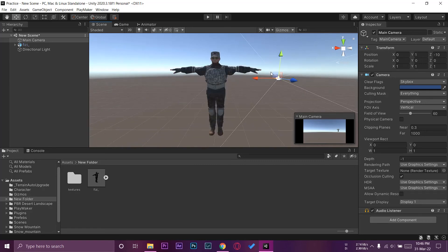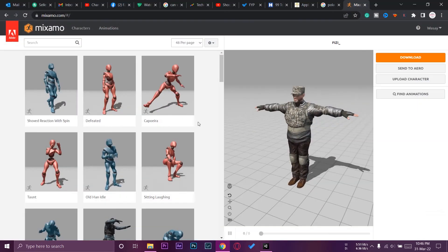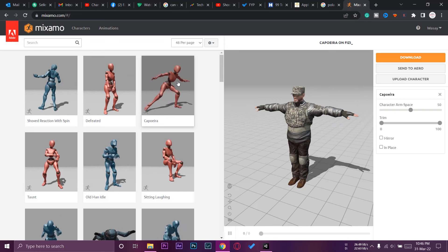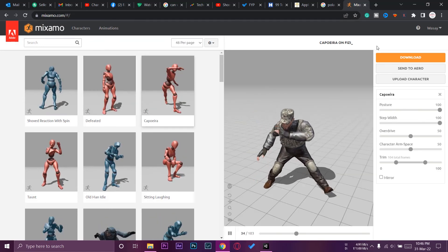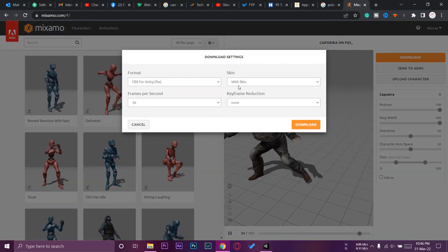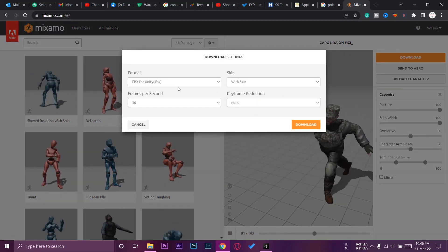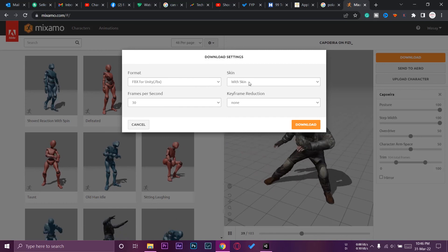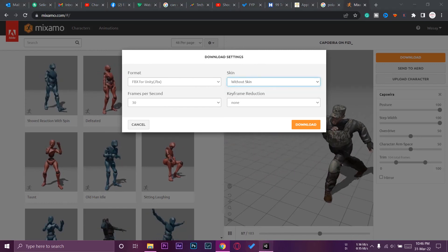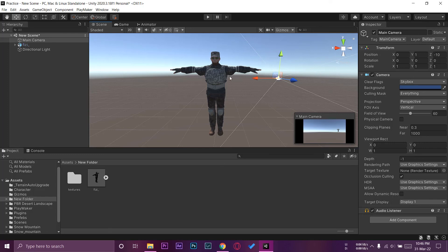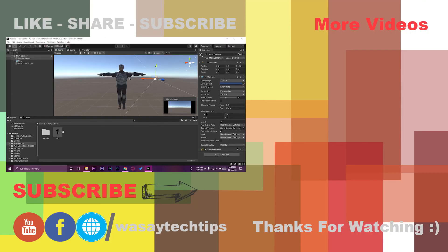Now if you want to add animations to your character, you can select any animation from Mixamo and download it as a simple Unity FBX file. You can set the frame rate and download it with or without skin — it doesn't matter, because the default character already has the skin applied, so the materials will still show on your character.